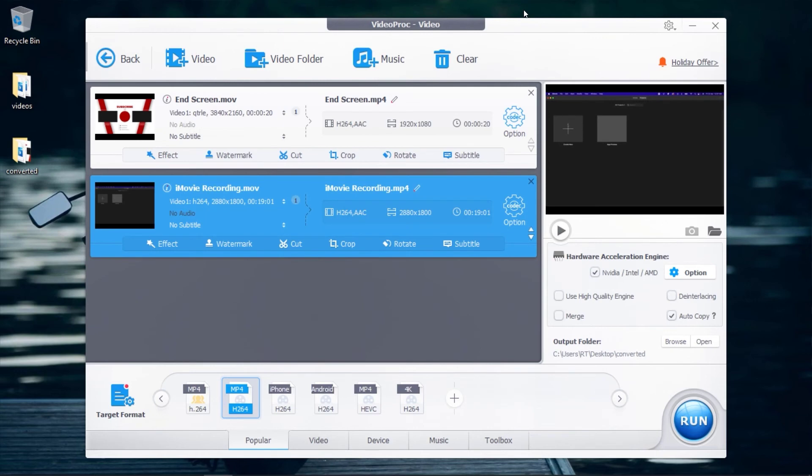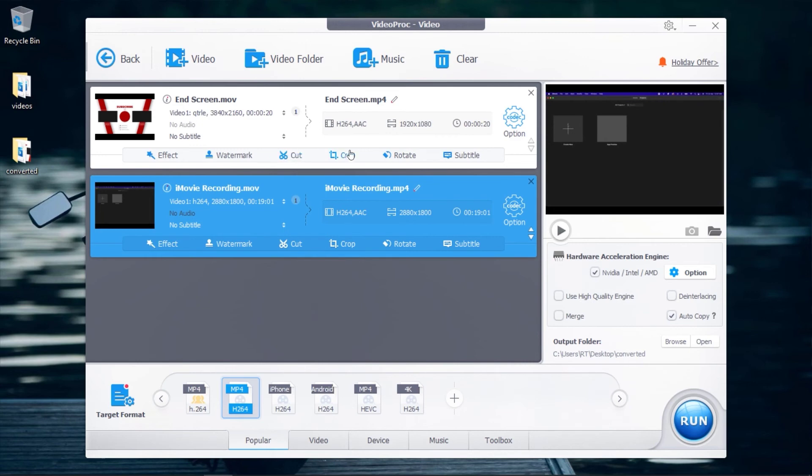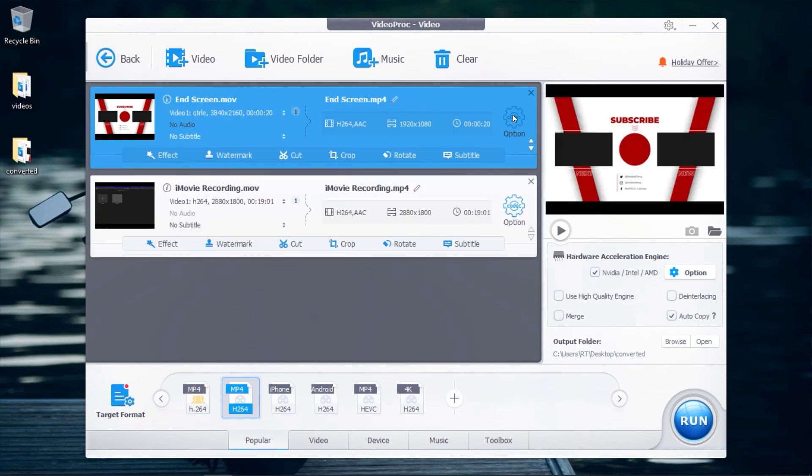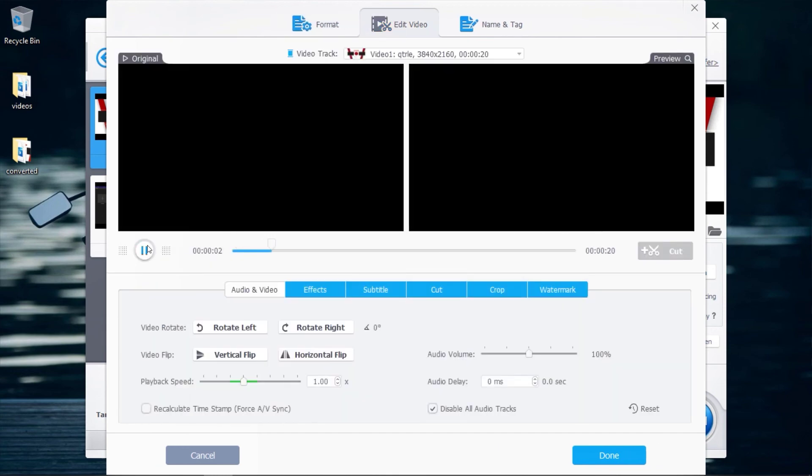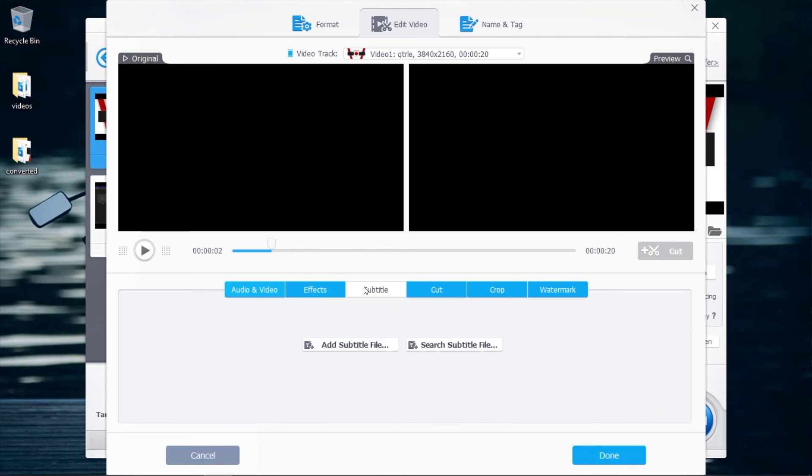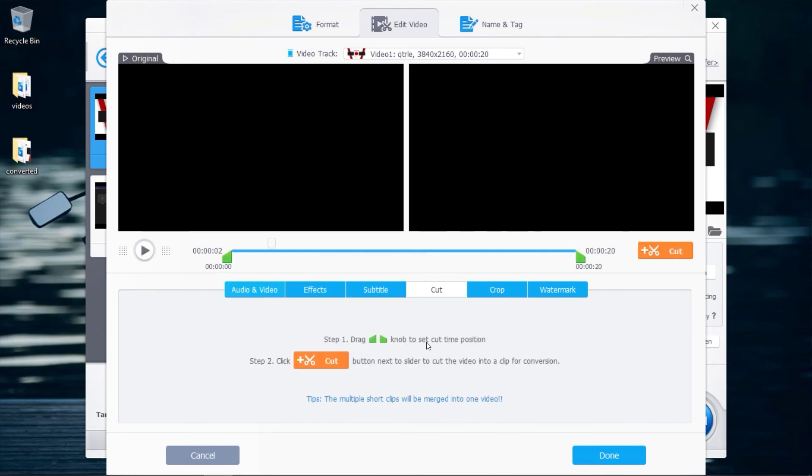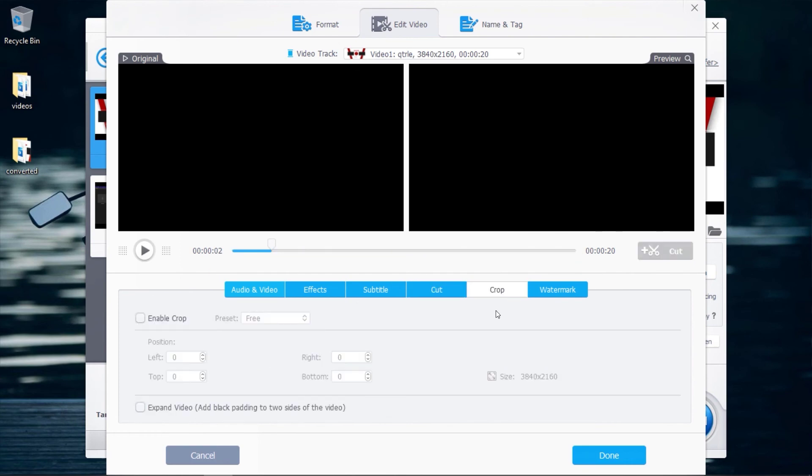For the bonus feature, VideoProc Converter helps you compress large videos without quality loss. You can transcode HEVC to H.264 or vice versa. You can also adjust parameters like resolution, frame rate, bit rate, aspect ratio, etc. It also has a built-in toolbox to make rough edits such as cut, merge, crop, rotate, split, adjust speed, color, and a lot more.